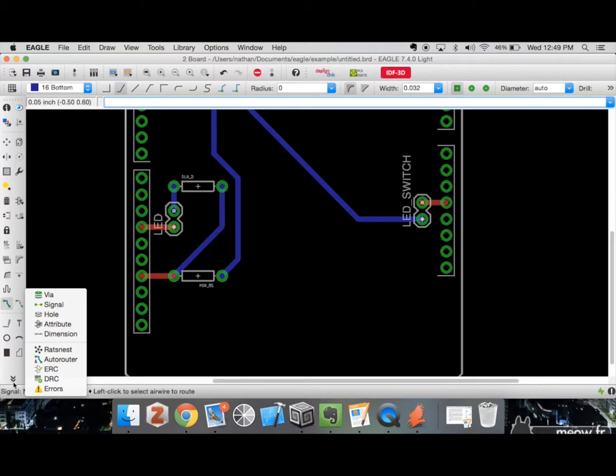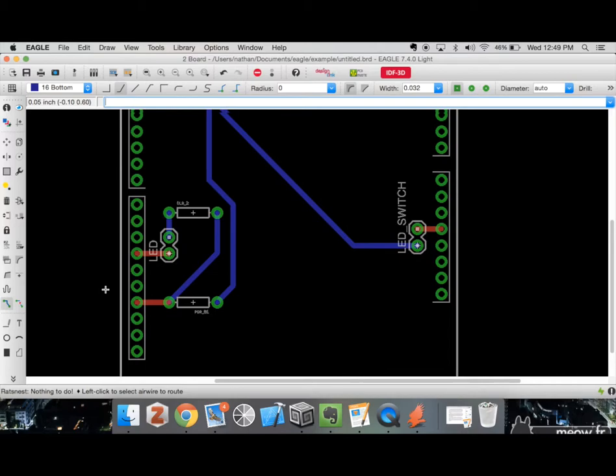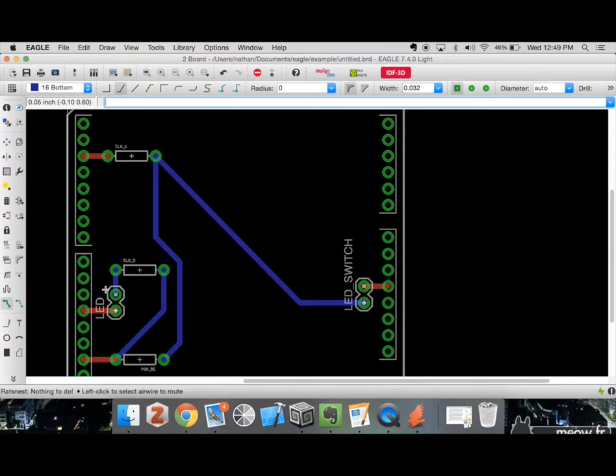There's a way to verify this: if we click on Rat's Nest, it recalculates the geometry of those connection lines, connecting components to the next closest component on that net. If this resistor is on the same bus as two others, you'll only see one line to the closest one rather than two. That checked out — we have no issues there.